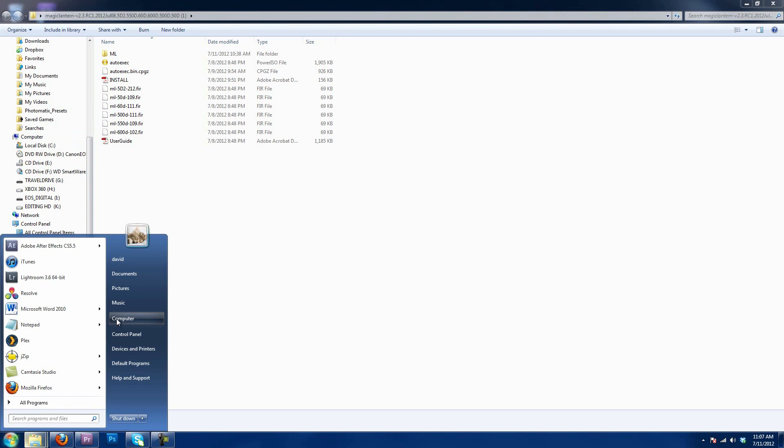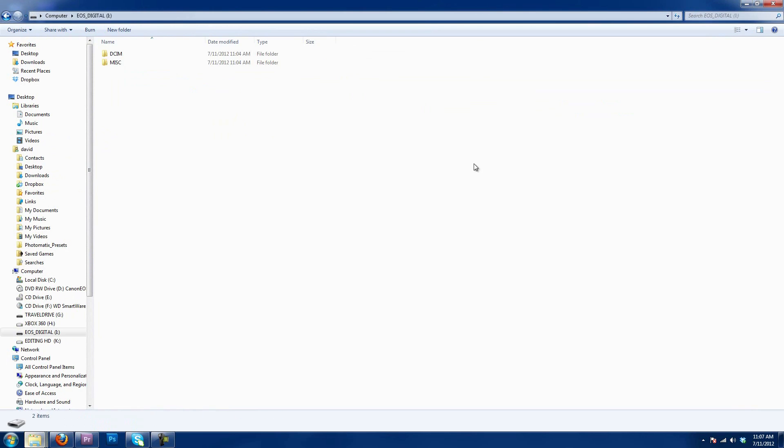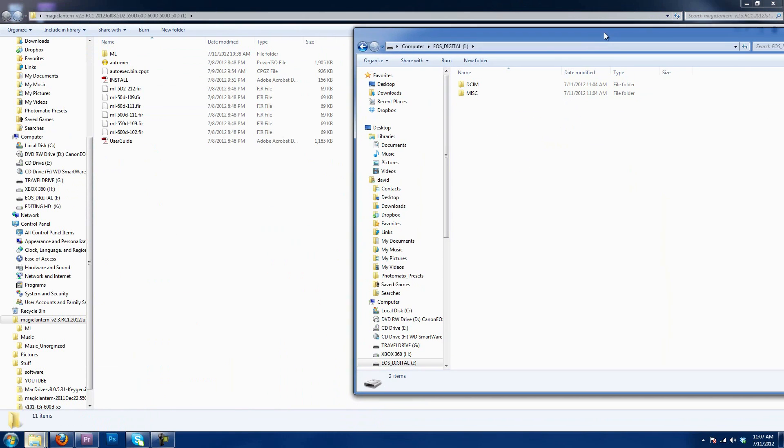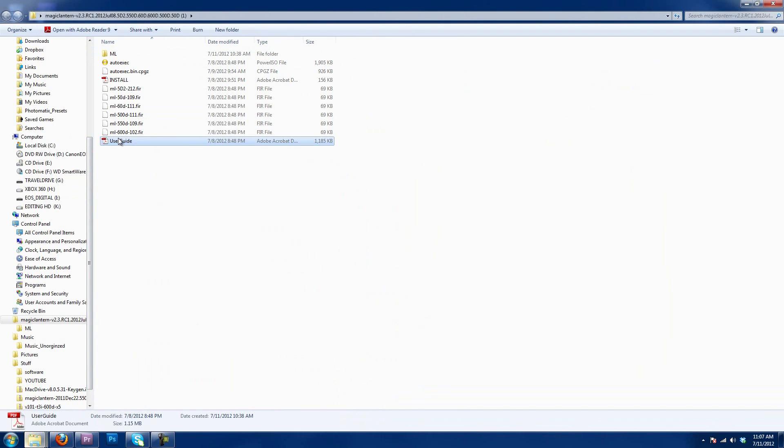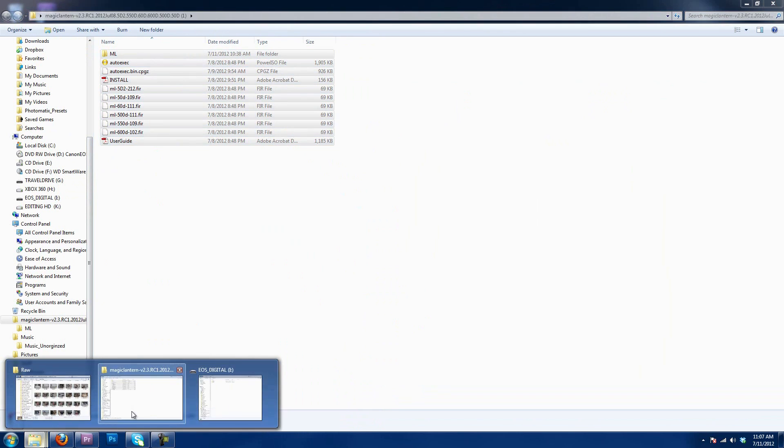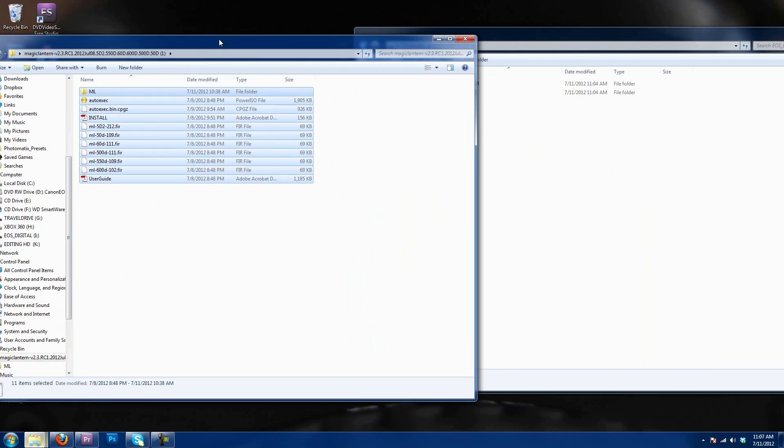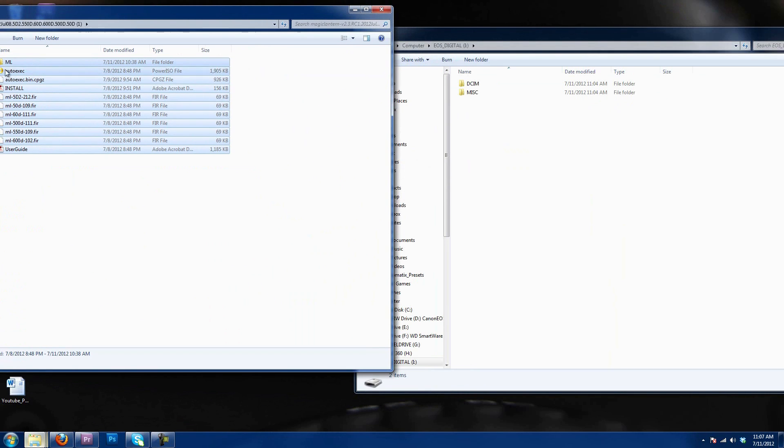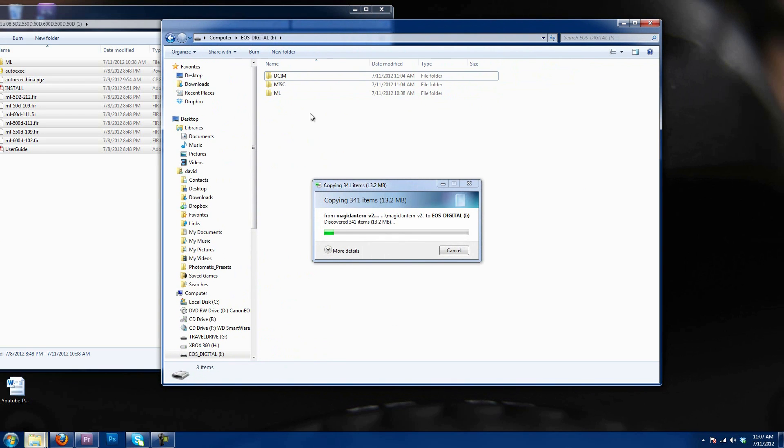We're going to go into My Computer, and we're going to go into this. So, you have the DCIM and MISC folders. What we're going to do is we're going to highlight all of these, go back to that other folder, downsize this, and we're just going to drag and drop it right onto the SD card. Very simple.